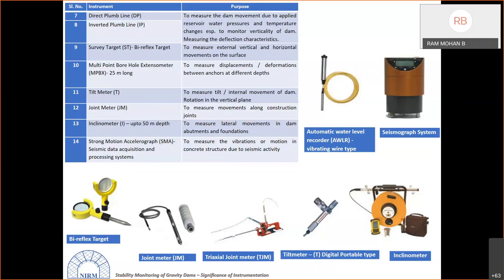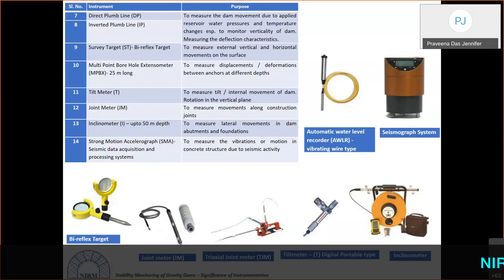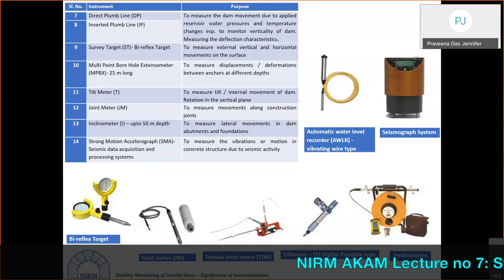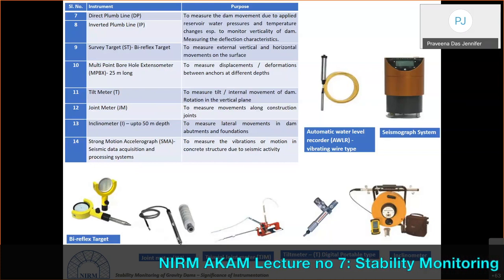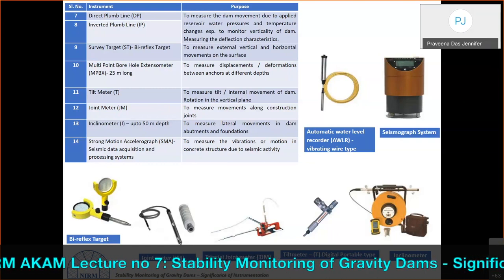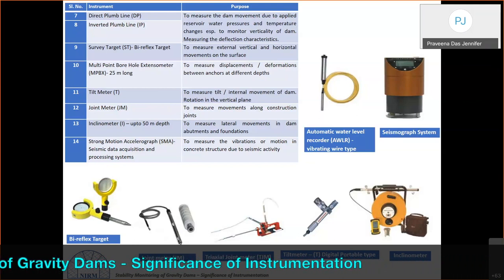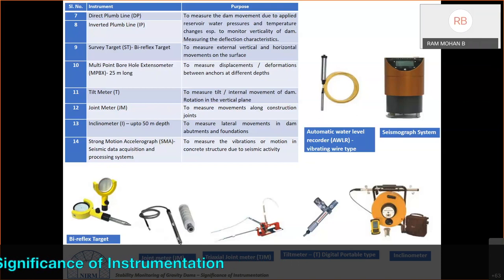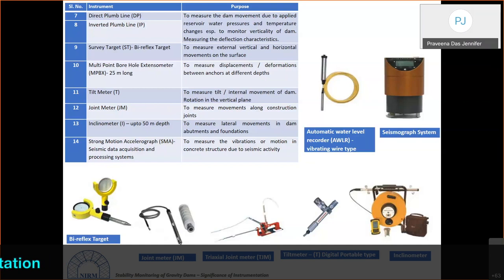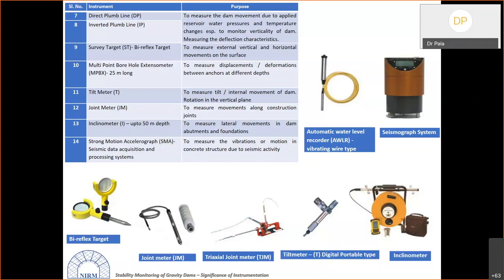Multi-point borehole extensometers (MPBX) assess displacements and deformations between anchors at different depths in abutments or at the foundation. Tilt meters measure rotation in the vertical plane. Joint meters measure movements along construction joints between monolith blocks. Inclinometers measure lateral movements in dam abutments and foundations.